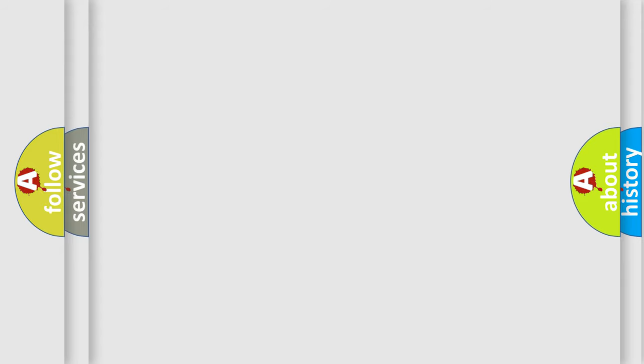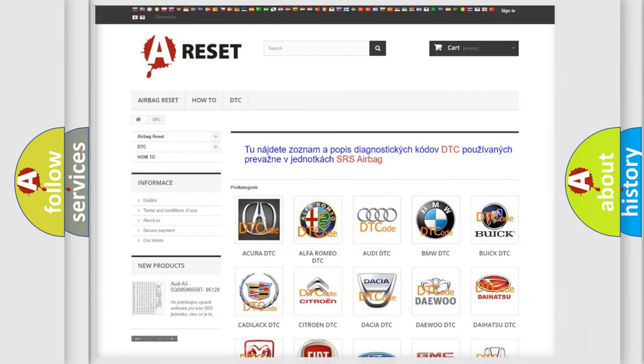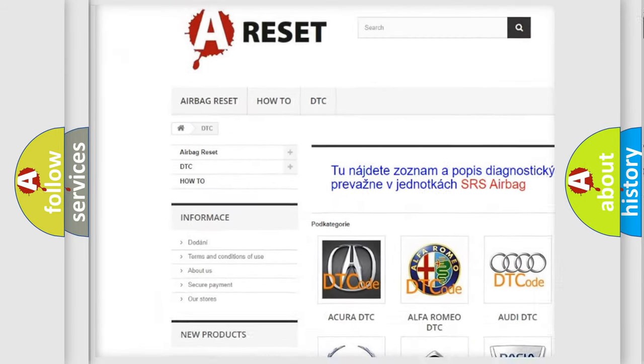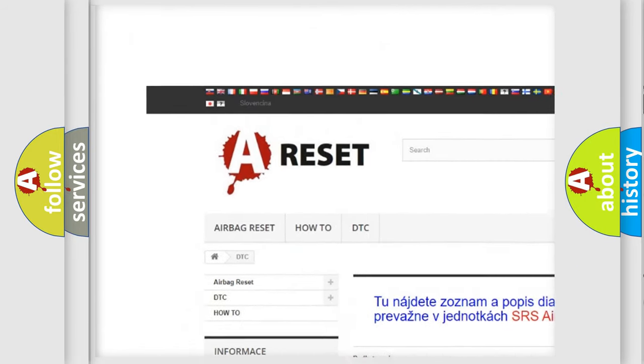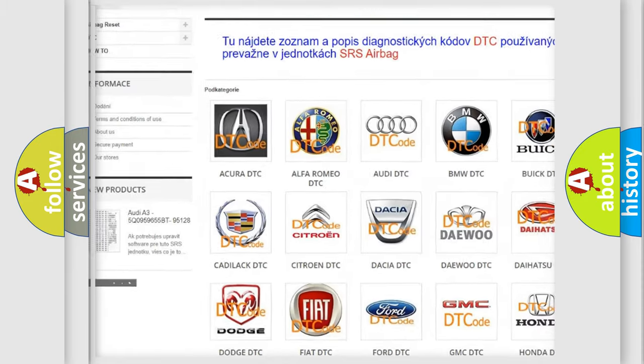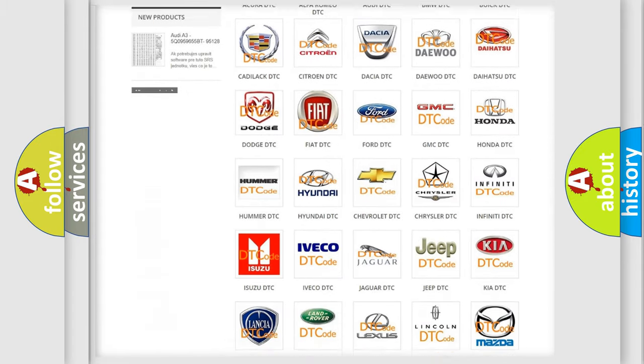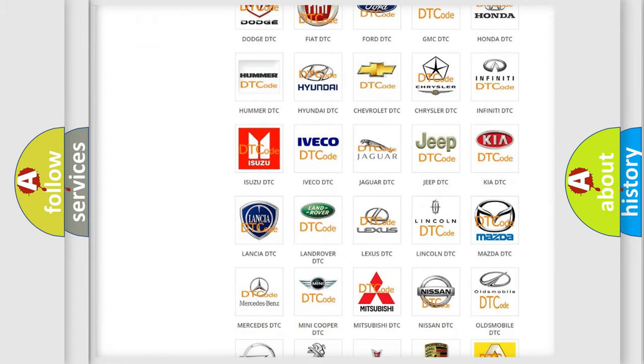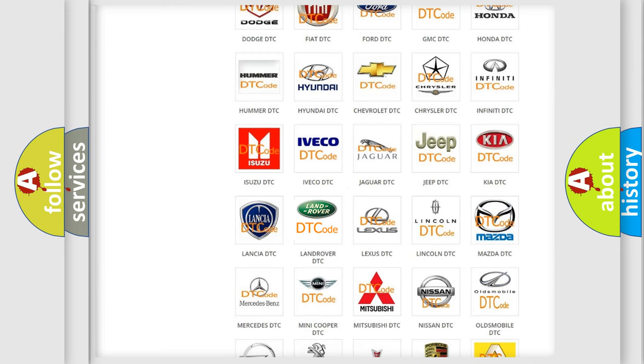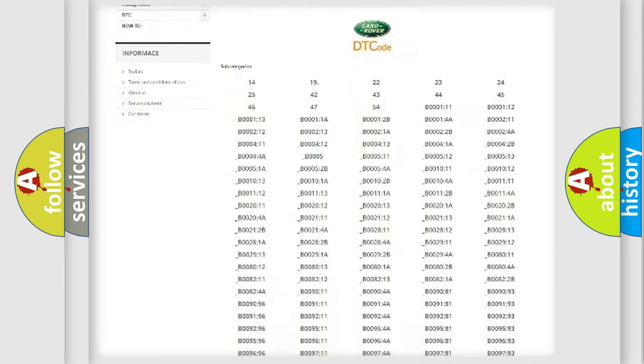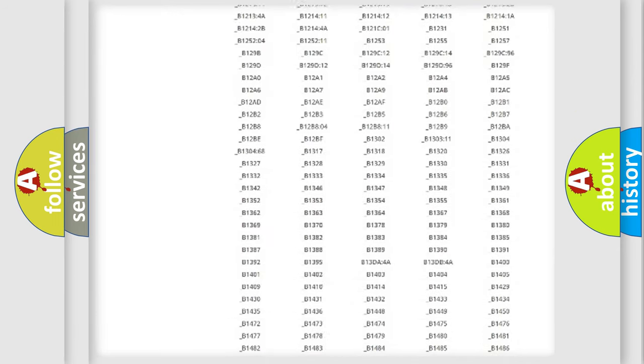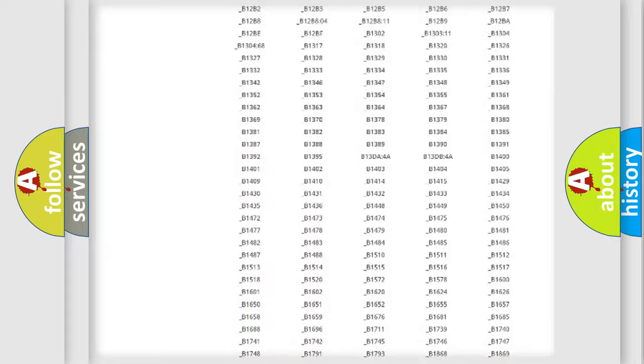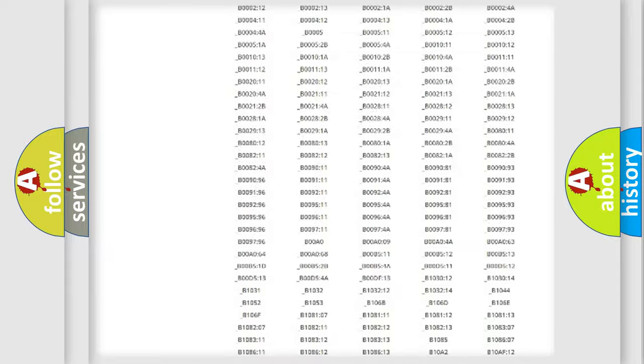Our website airbagreset.sk produces useful videos for you. You do not have to go through the OBD2 protocol anymore to know how to troubleshoot any car breakdown. You will find all the diagnostic codes that can be diagnosed in vehicles.